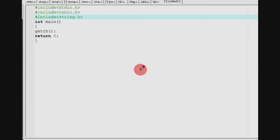Hi friends, welcome to Santrathexport. In this tutorial, we will talk about a string handling function.